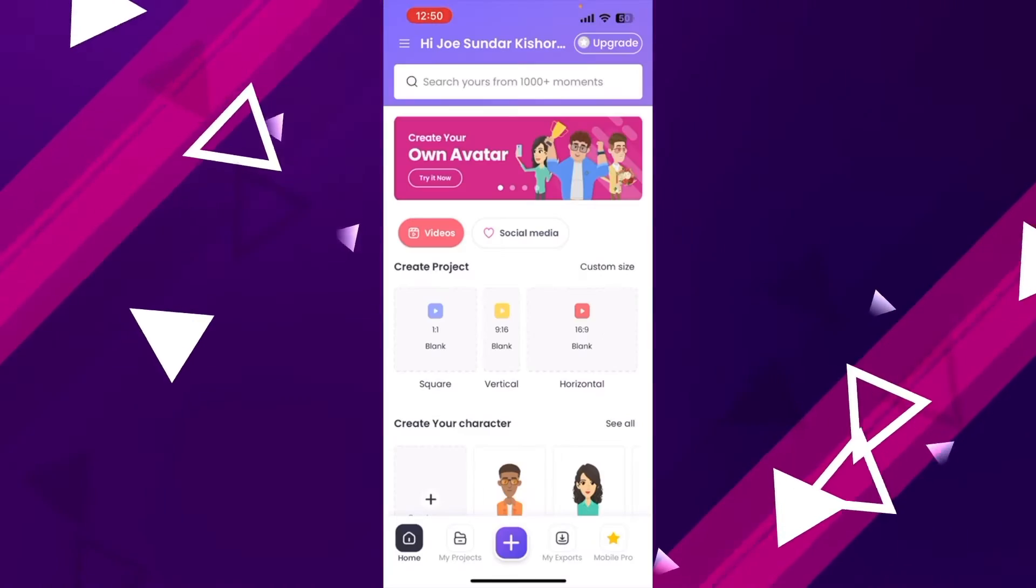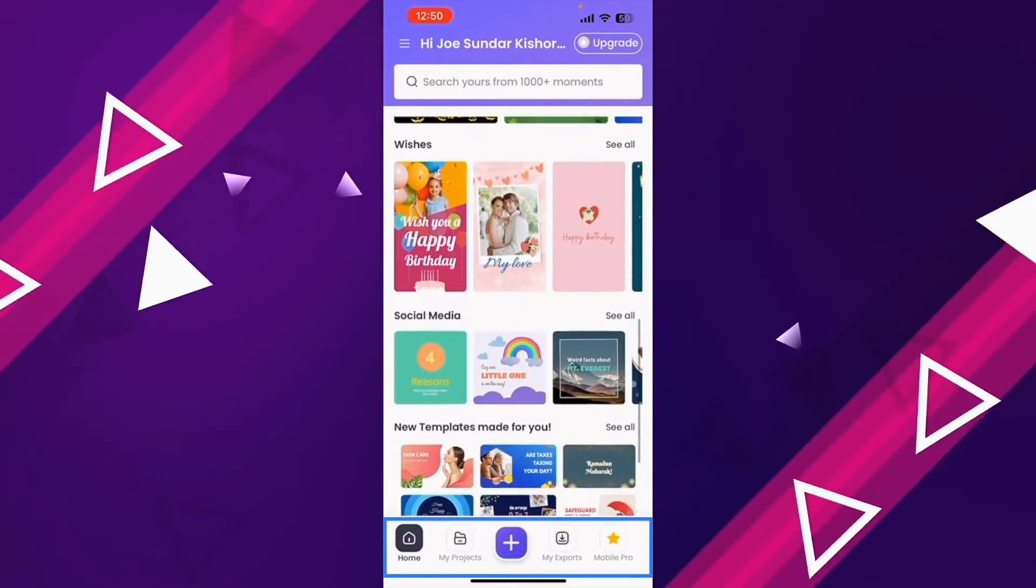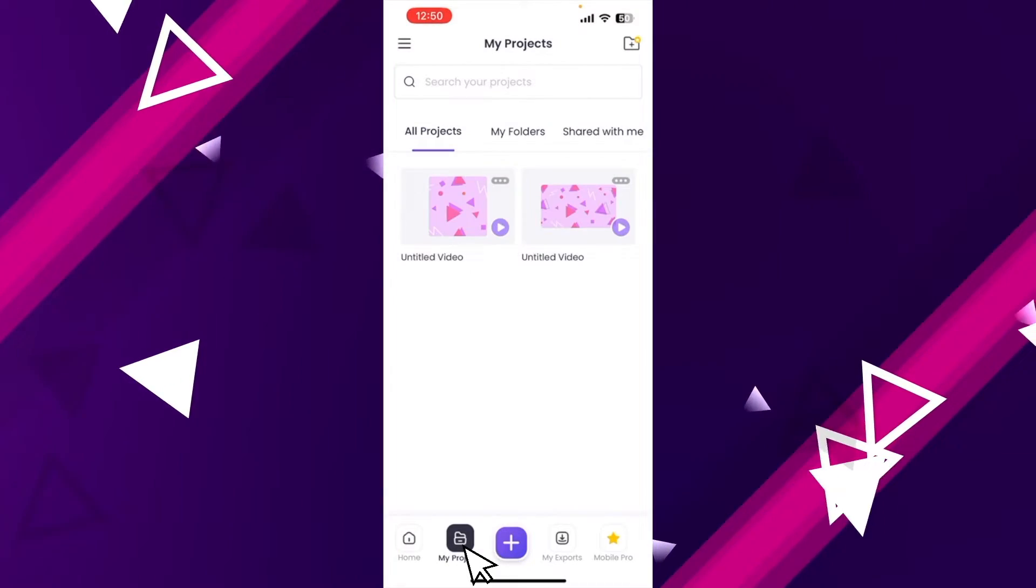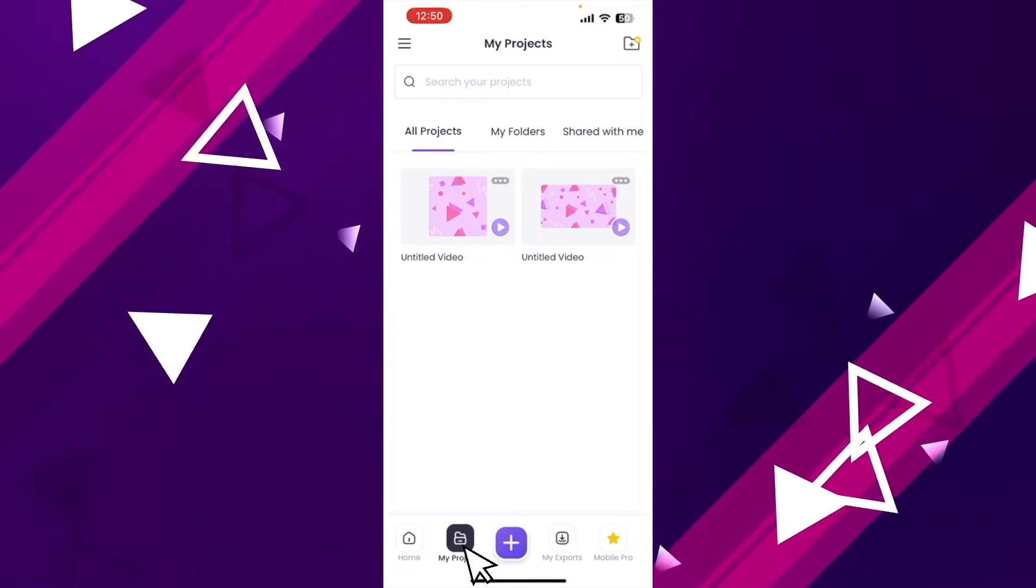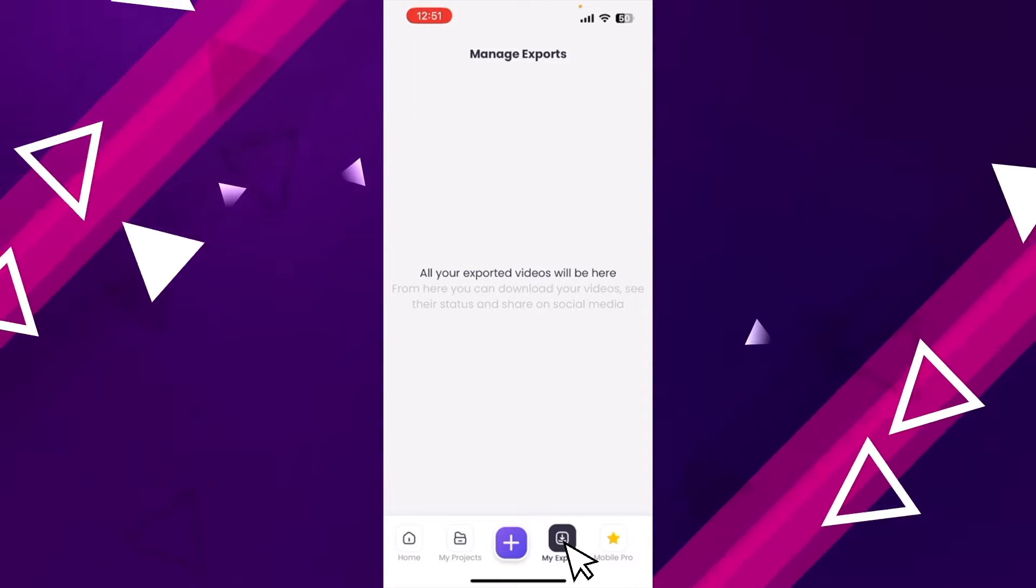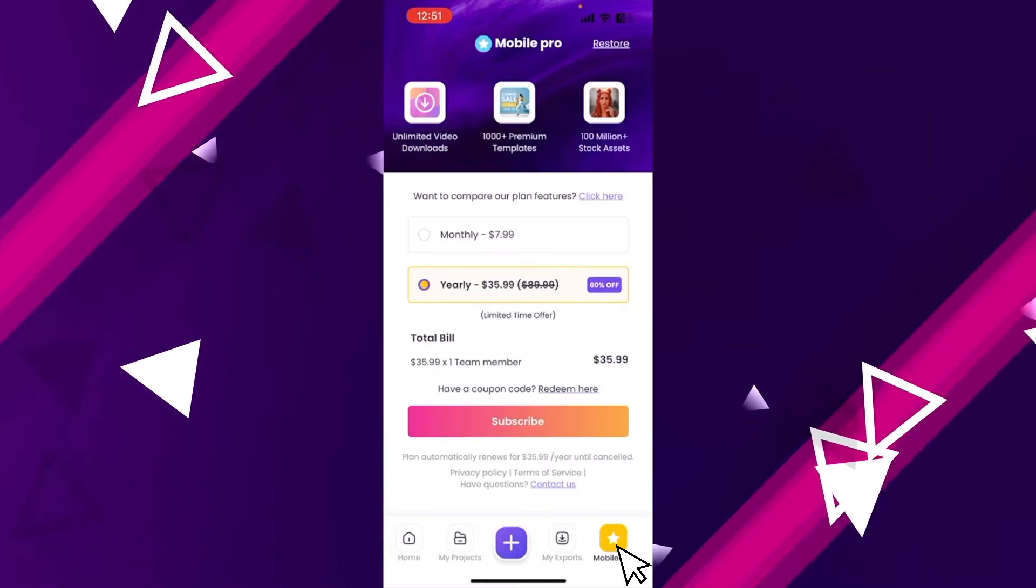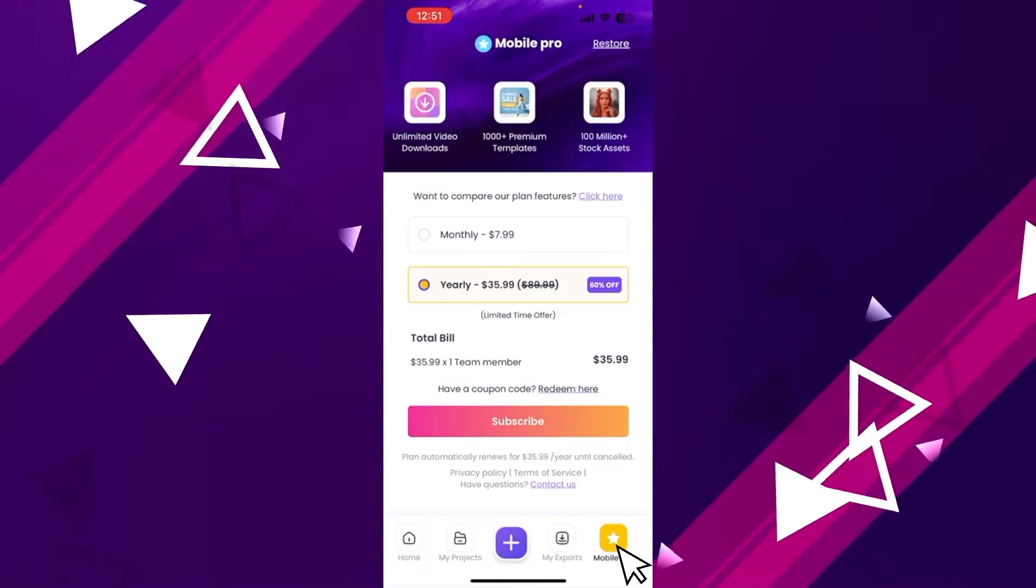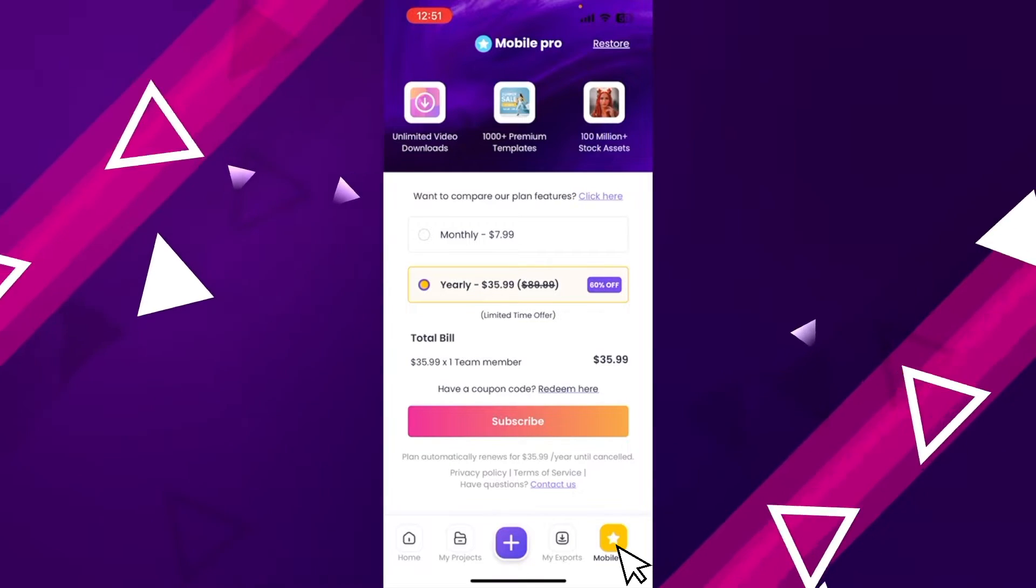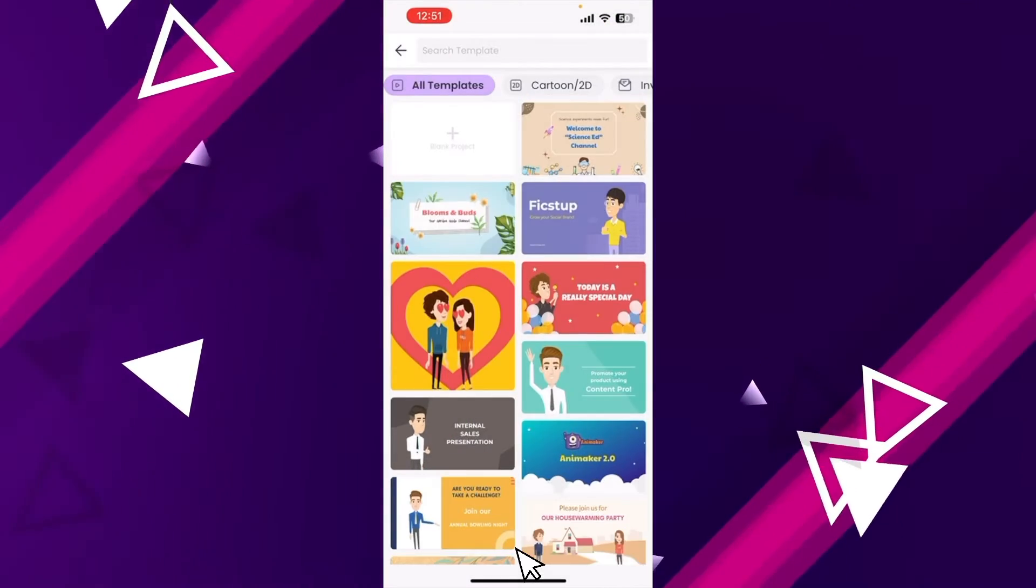At the bottom of the app, you can see four different sections. First is the homepage. The second section is my projects section where you can find all the previously created video projects. Third one is my export section where you can find all the exported videos that are ready for download. Last section is the upgrade section using which you can upgrade your account into a premium plan option. The plus icon in the middle lets you create a new video project.